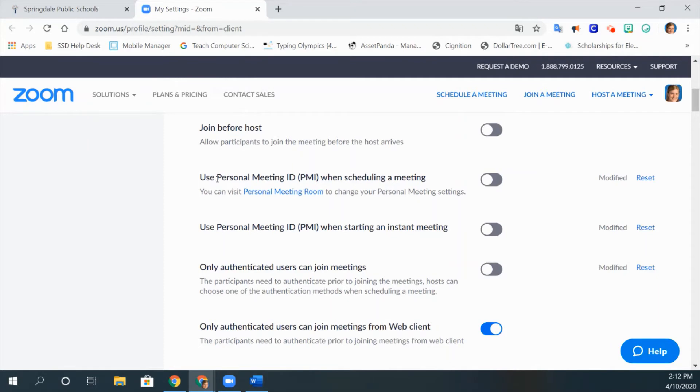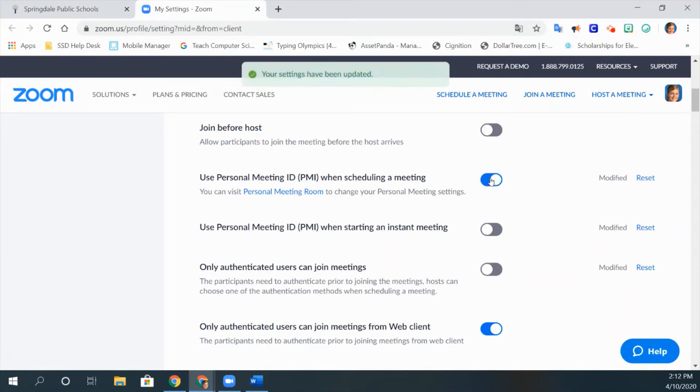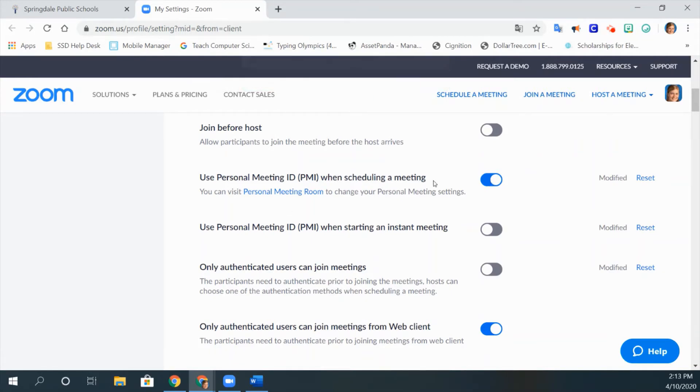If you scroll down, right here where it says your Personal Meeting ID or your PMI when scheduling a meeting, you can turn this on so that way all your scheduled meetings have the same code.